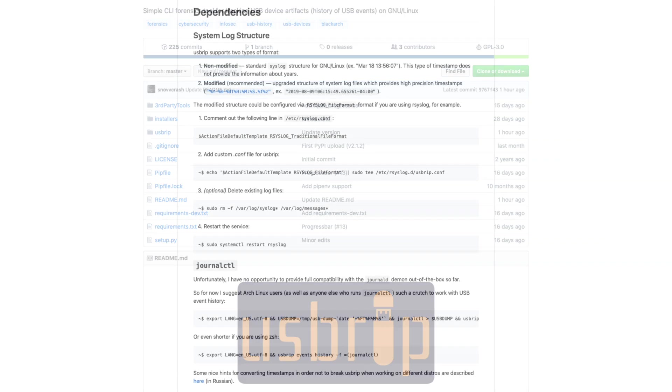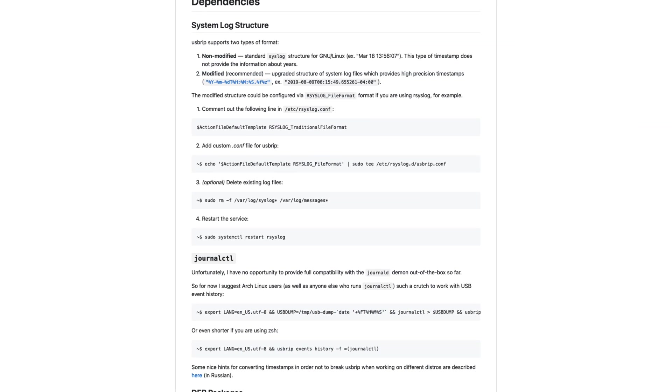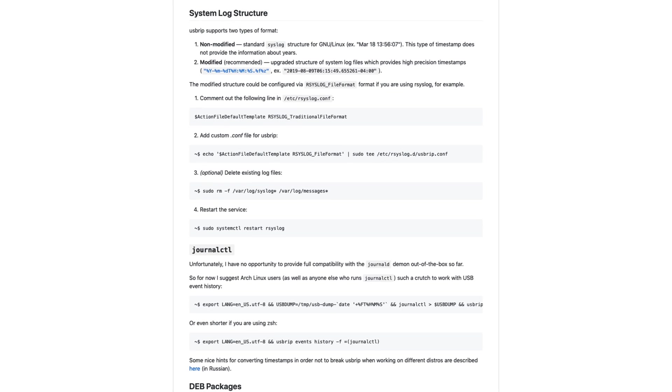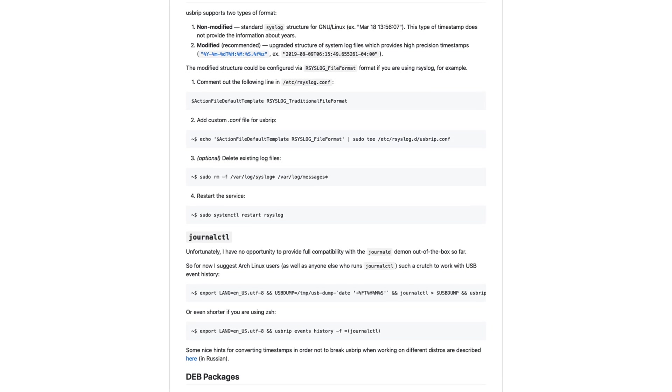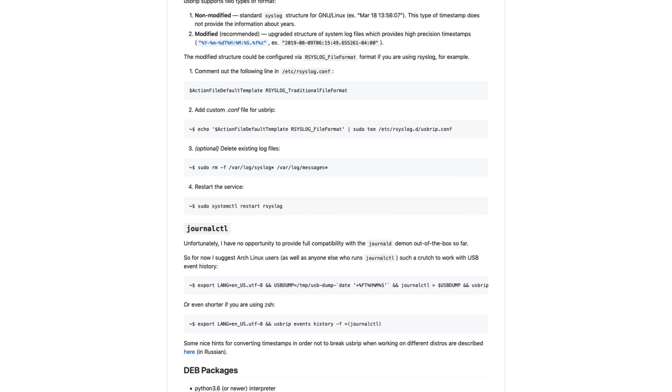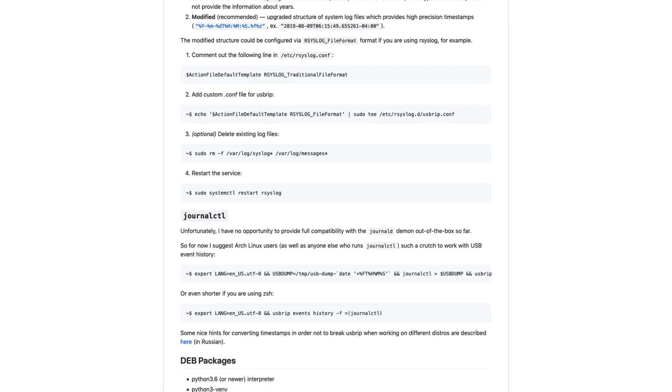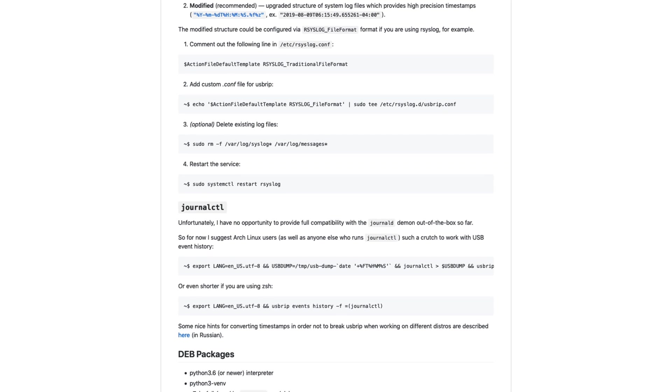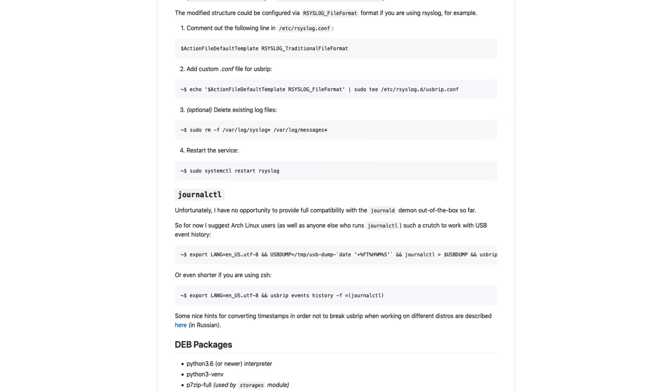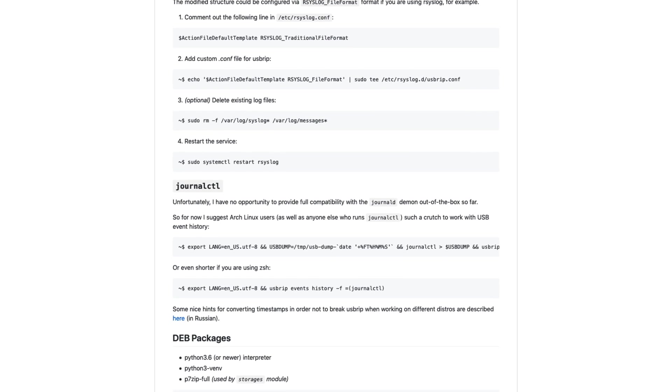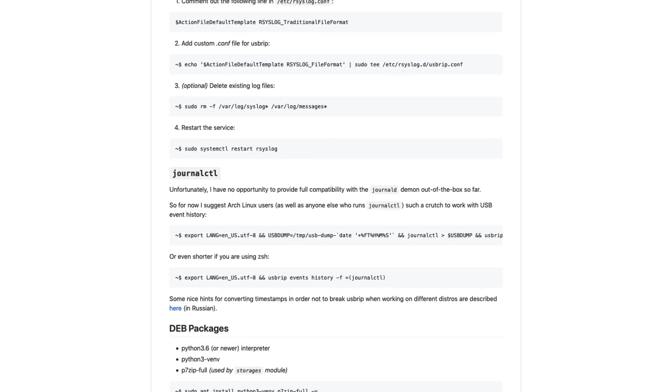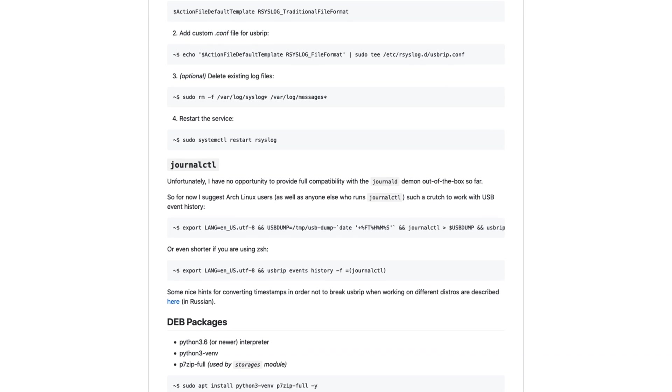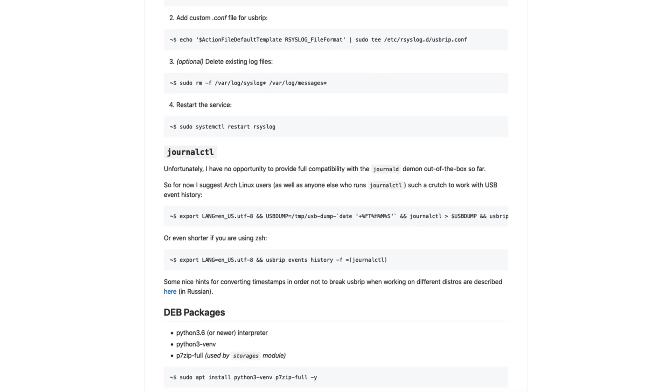Now, I'm not going to cover installation of the tool or the associated configuration of syslog because this is very well documented here and it's quite easy to do. But in a nutshell, you'll need Python 3.6 or later, and you'll need to edit rsyslog.conf to make one minor modification. Basically, you're going to tell syslog to not use the traditional log format and to instead use a format that will ensure high-precision timestamps are in use, because that is required by USBRIP.